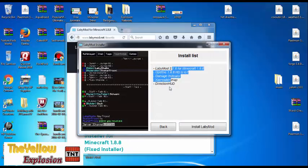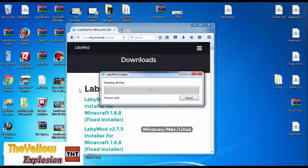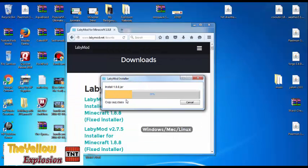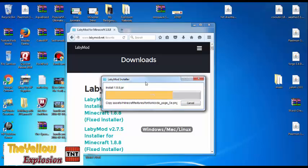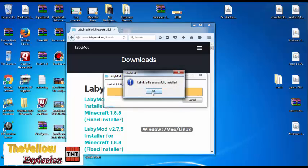This is the list of all the mods you want to install. Hit Install Labby Mod. It should pop up and go through the installation process, and eventually it will reach 100%. Labby Mod is successfully installed.